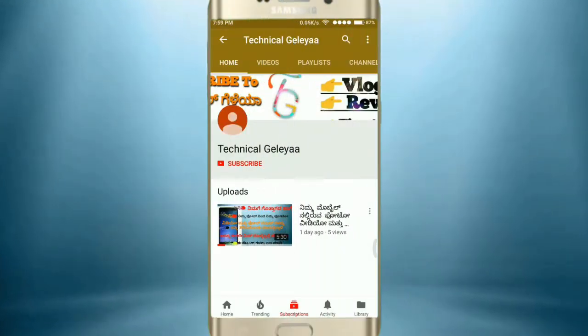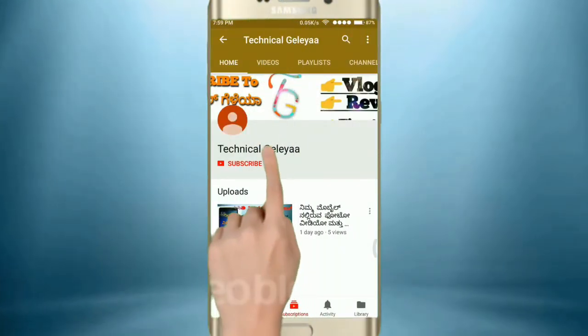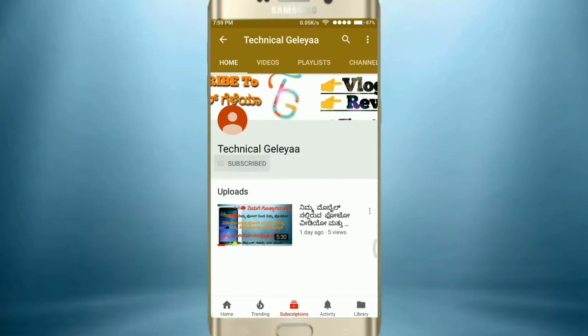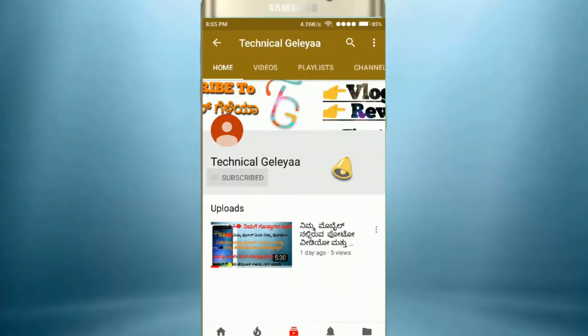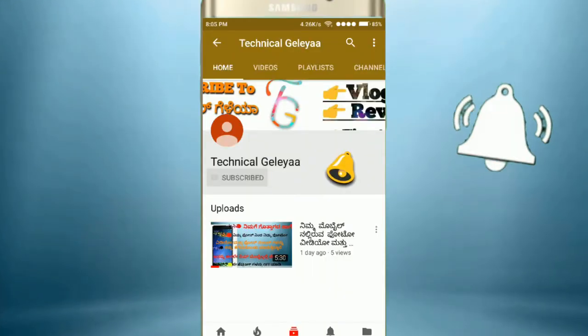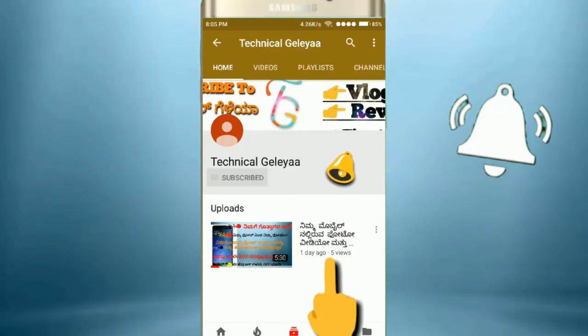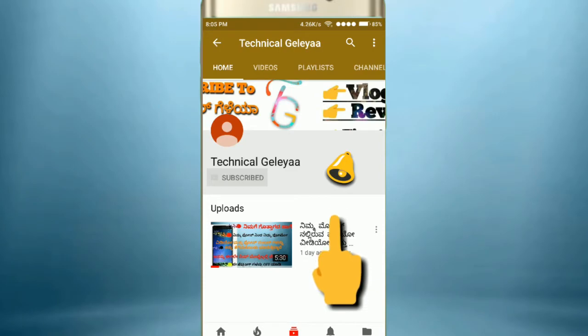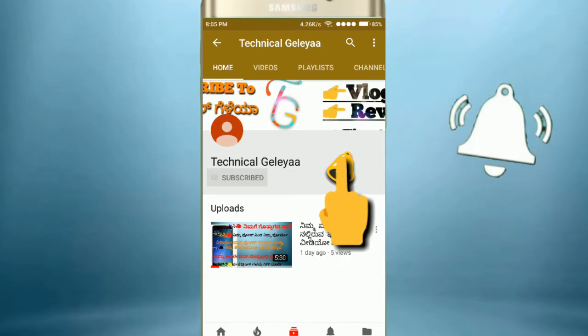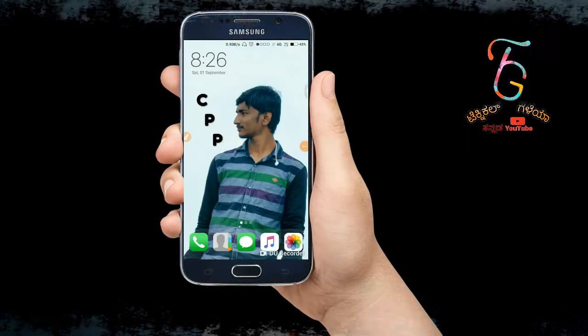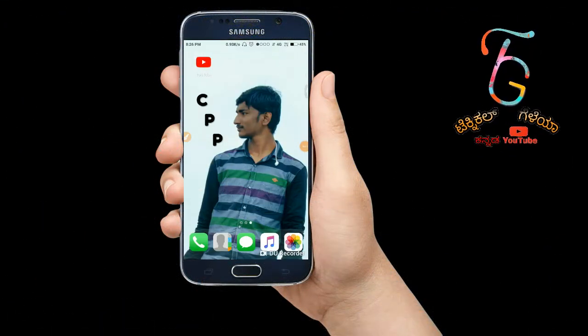Please like and share and subscribe to the technical channel, and click on the bell icon. Hello guys, I am here today.